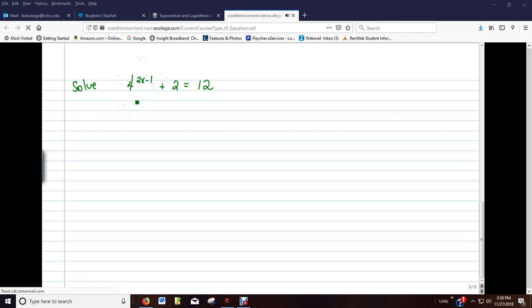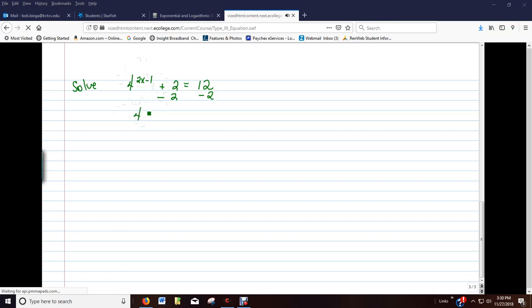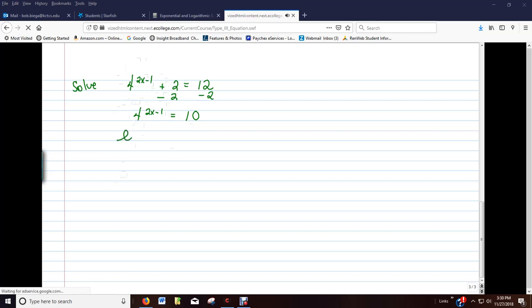Alright, so what we need first is to get the exponential by itself on one side, and there's this plus 2 that needs to move first. So, we want to get the 4 to the 2x minus 1 by itself, and once we move that 2, we've got it. Now that we've got the 4 by itself,